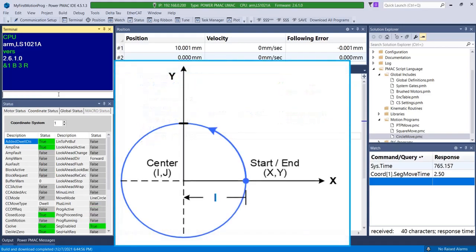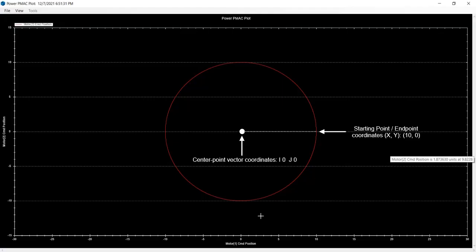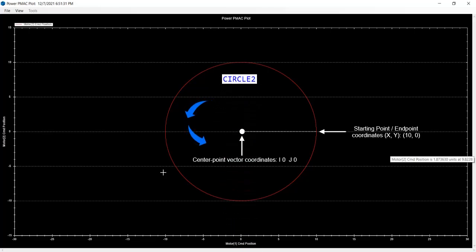Here is an illustration of what the plot should look like after we run the program. After running the program from the terminal, the plot displays the data. We can see that the starting location, center point coordinates, and end point coordinates all match the commands from the motion program file. The circle is drawn counterclockwise from the starting point until it reaches the end point coordinates. Note that the placement of the center point coordinates determine the radius of the circle in reference to its starting point location.